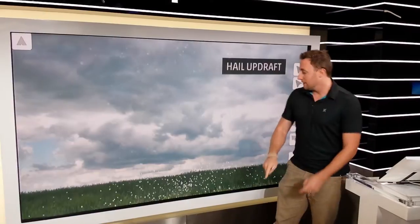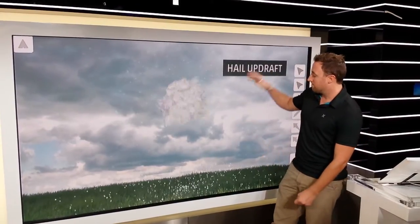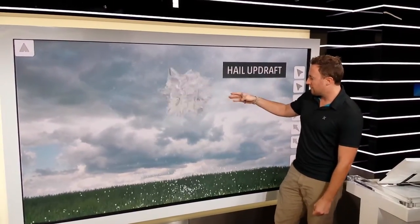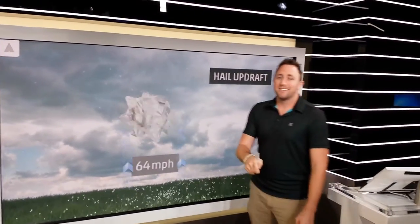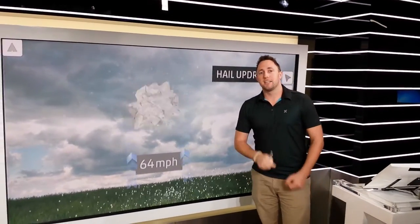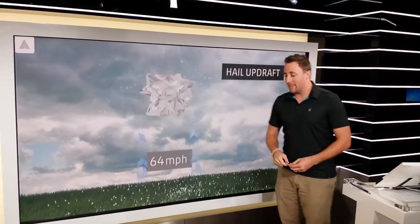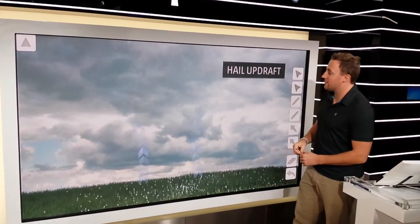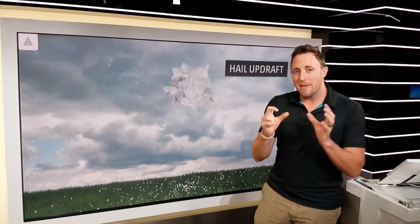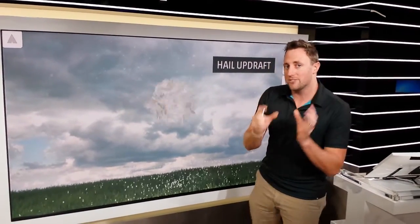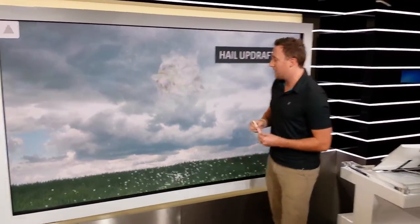Going a little bigger: golf ball size is one and three-quarter inches in diameter. That needs a bit more wind — you're going to need 64 mile-per-hour winds going straight up in the atmosphere to make that piece of hail stay up there and get that big.